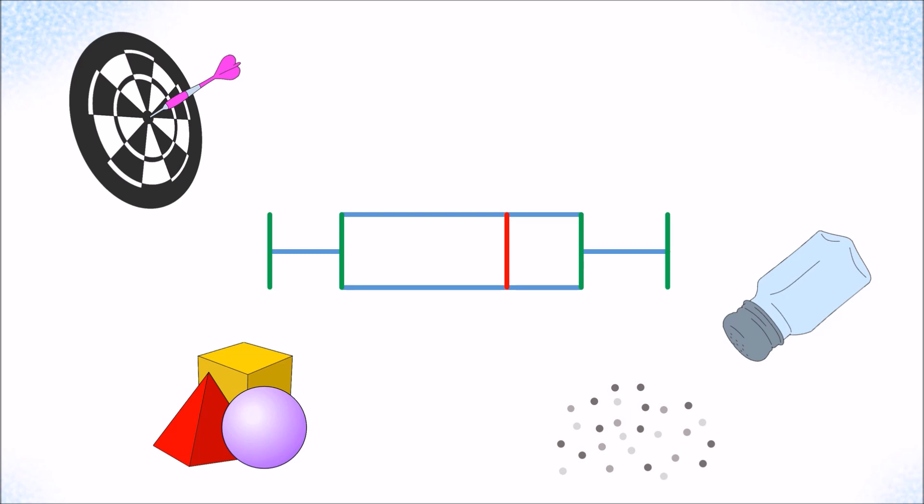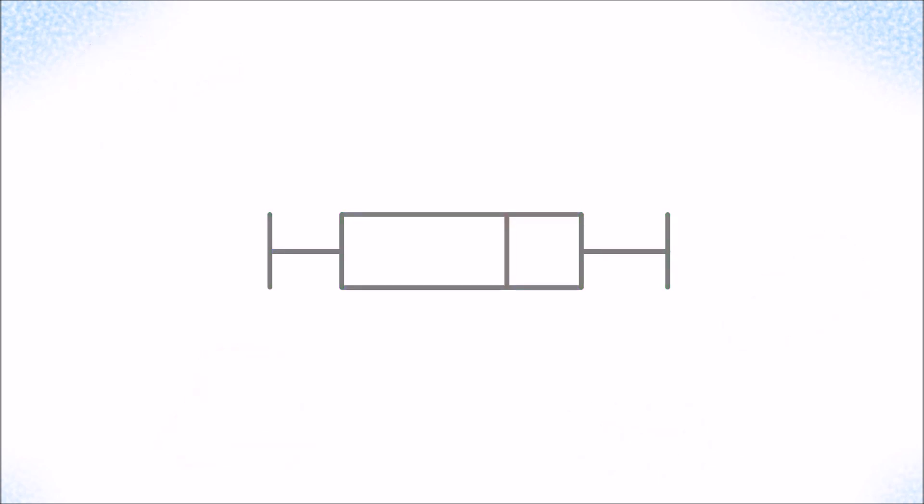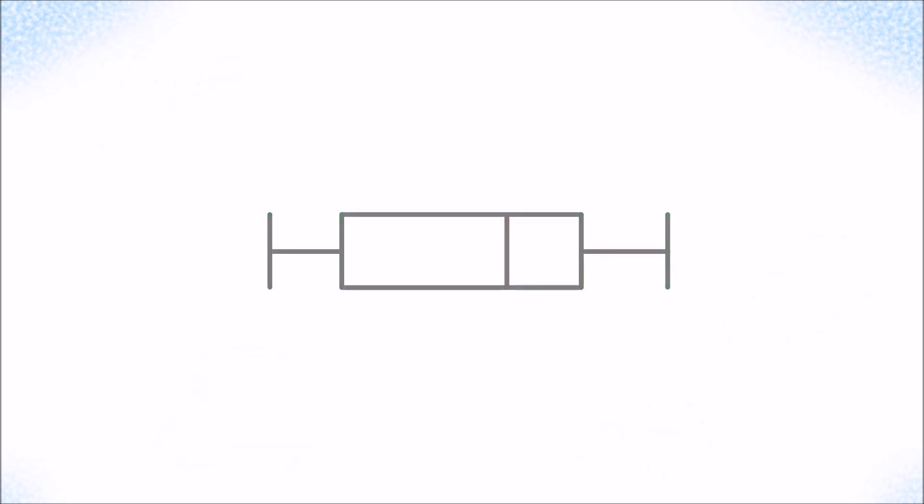In the end, a box plot looks somewhat like this, admittedly a bit weird but pretty easy to create and read if you know how. It is also very useful, in particular if one wants to compare the distribution of several data sets.